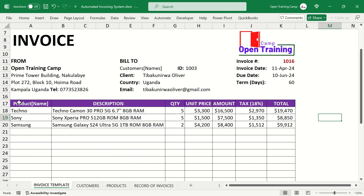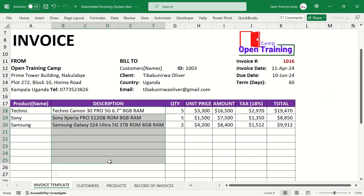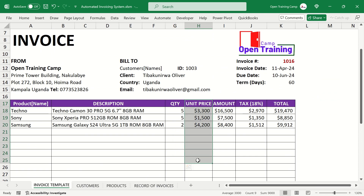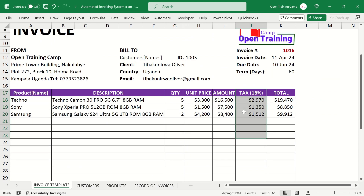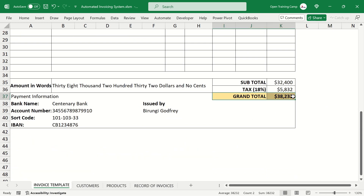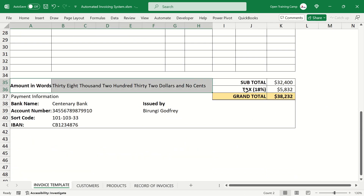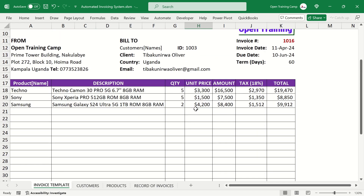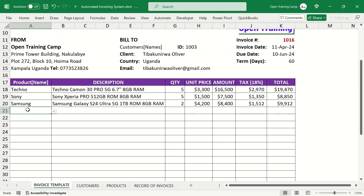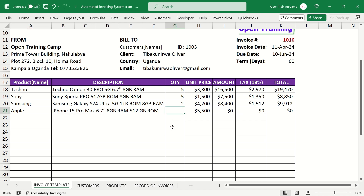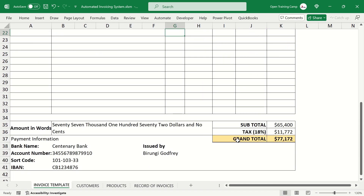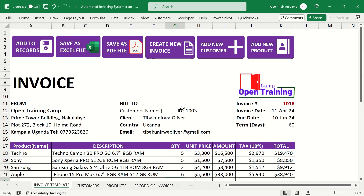This is the invoice we are preparing. We have added some items — item descriptions, quantities, unit price, the amount, and the tax component. When you scroll down you'll see the grand total invoice amount as well as the amount in words. I can add another item by clicking the dropdown, and as soon as I do, the description is added automatically. I give the quantities ordered and all other columns auto-calculate. Our grand total has now grown to 77,172.